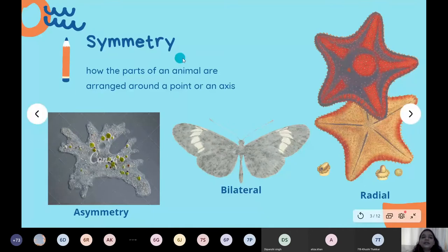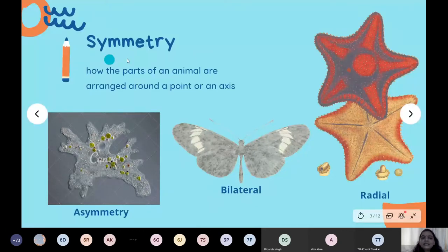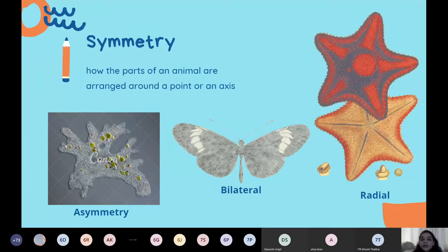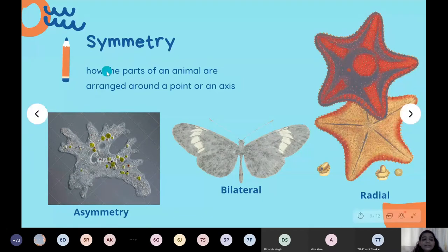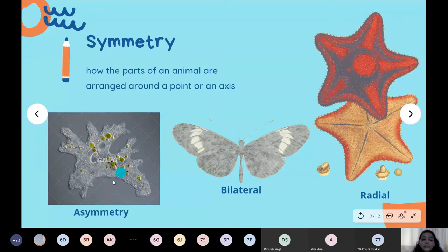The first feature we'll study is symmetry — a common term you may have heard before. Symmetry describes how the parts of an animal are arranged around a point, a plane, or an axis. If an animal is asymmetrical, it cannot be divided into two or more parts through a specific plane to yield the same or similar parts.